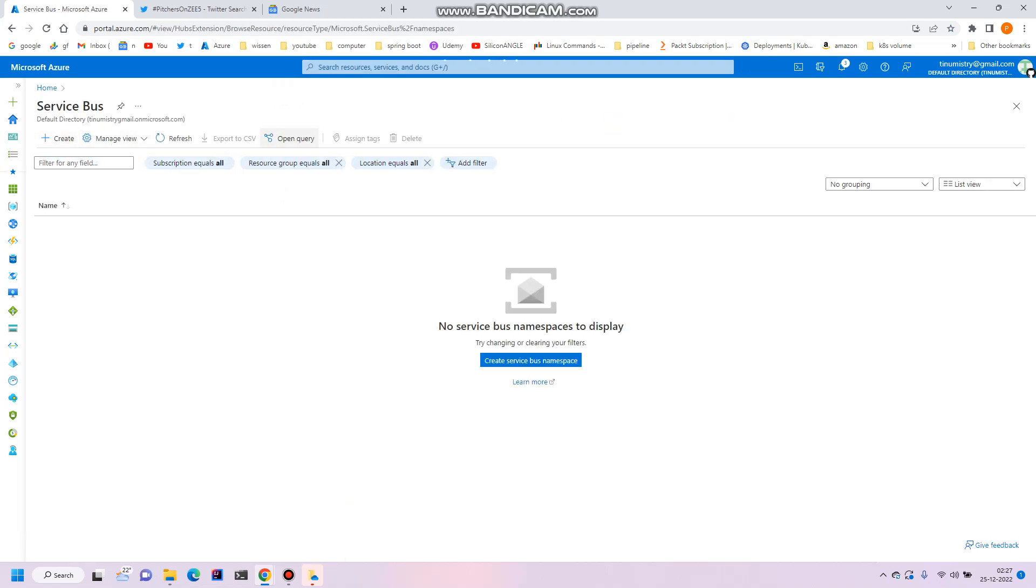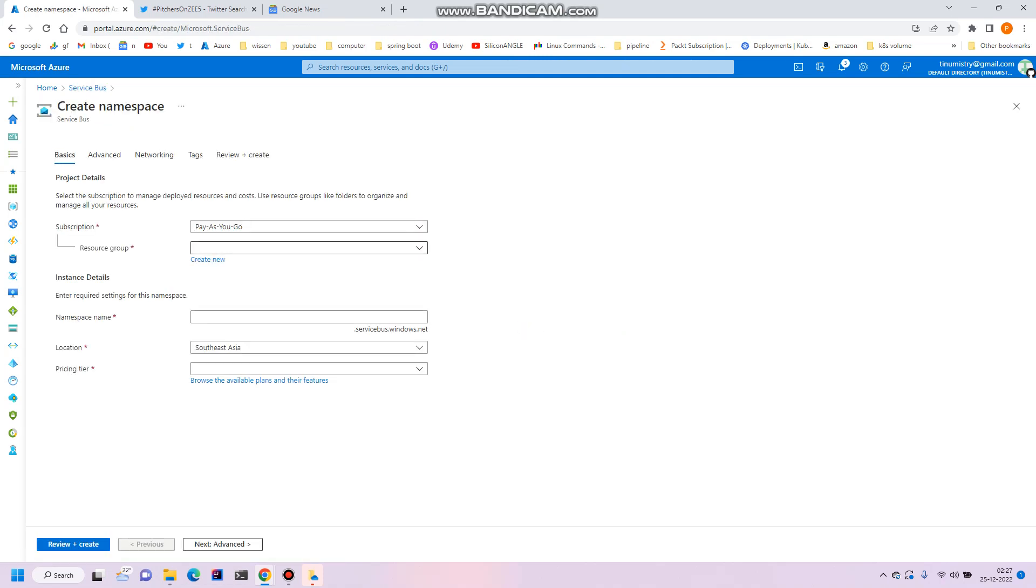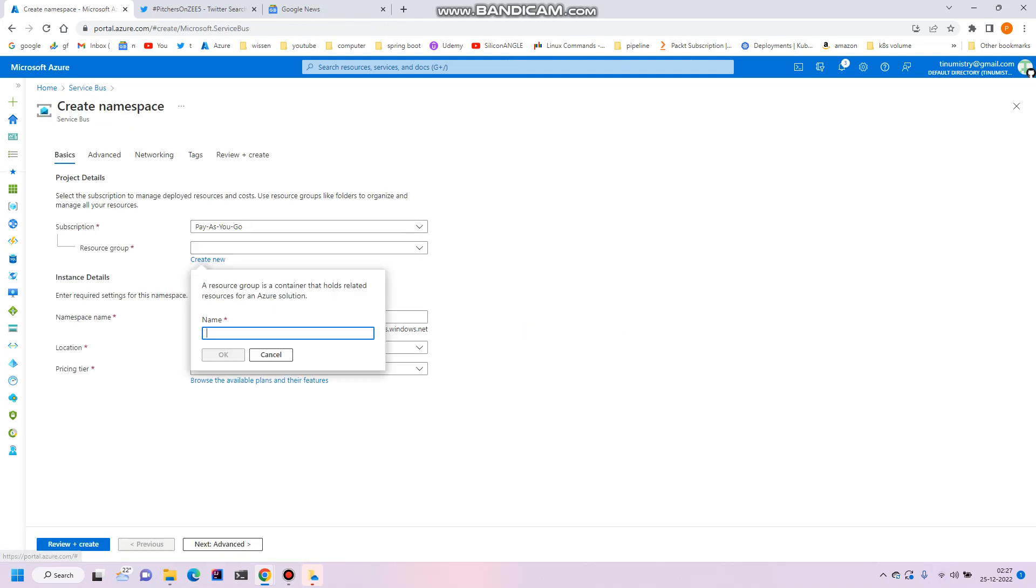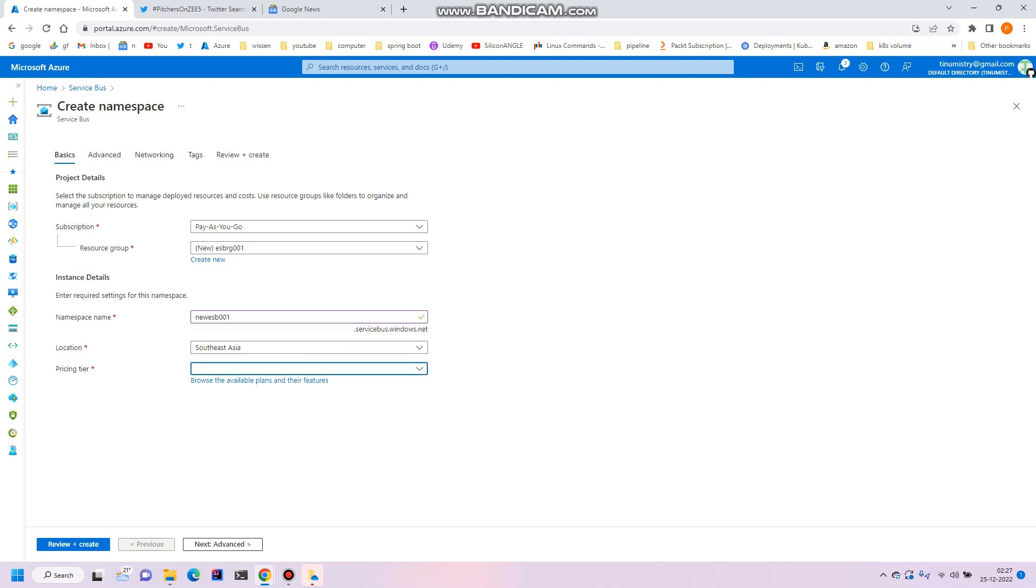Let's create the namespace first. You can create a resource group, say for example ESP resource group 001, and then create a unique namespace name, so new ESP 001. Let's try that, it's working okay, it's fine.